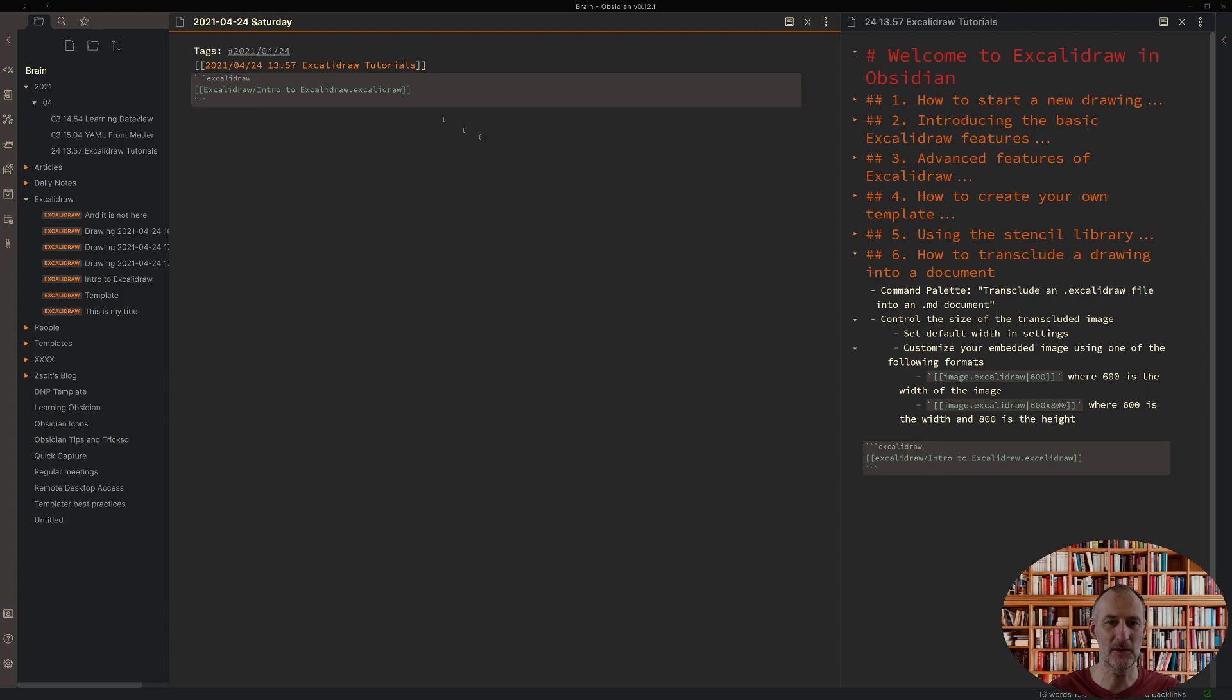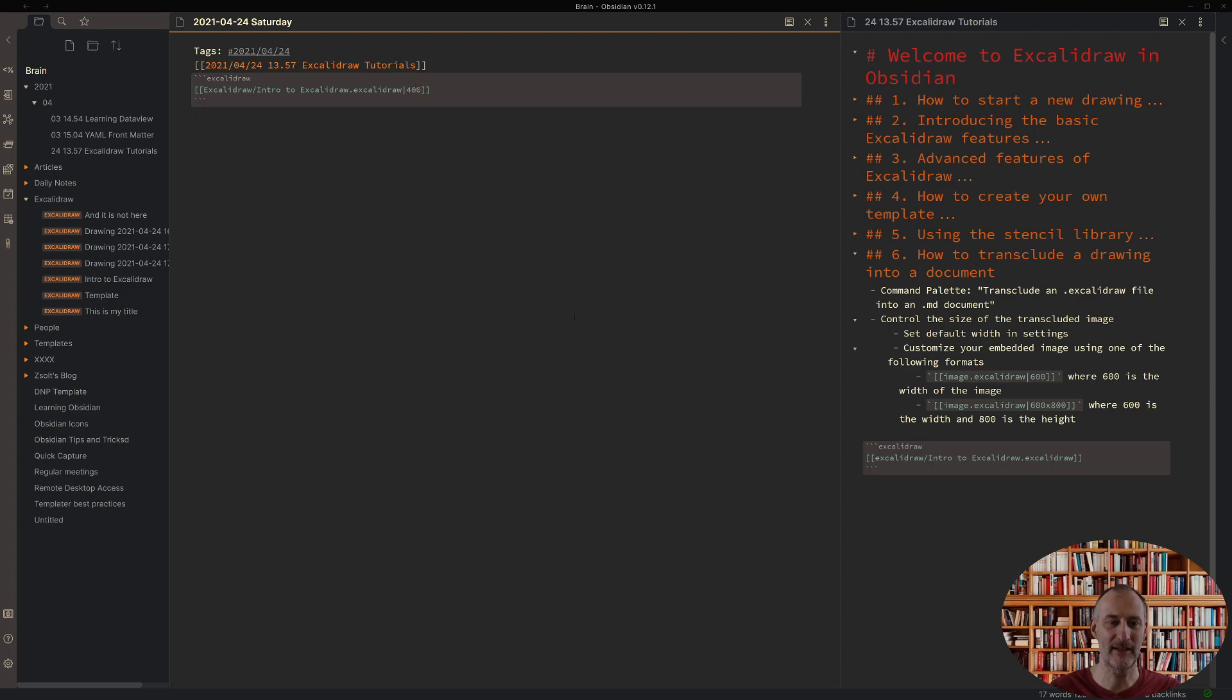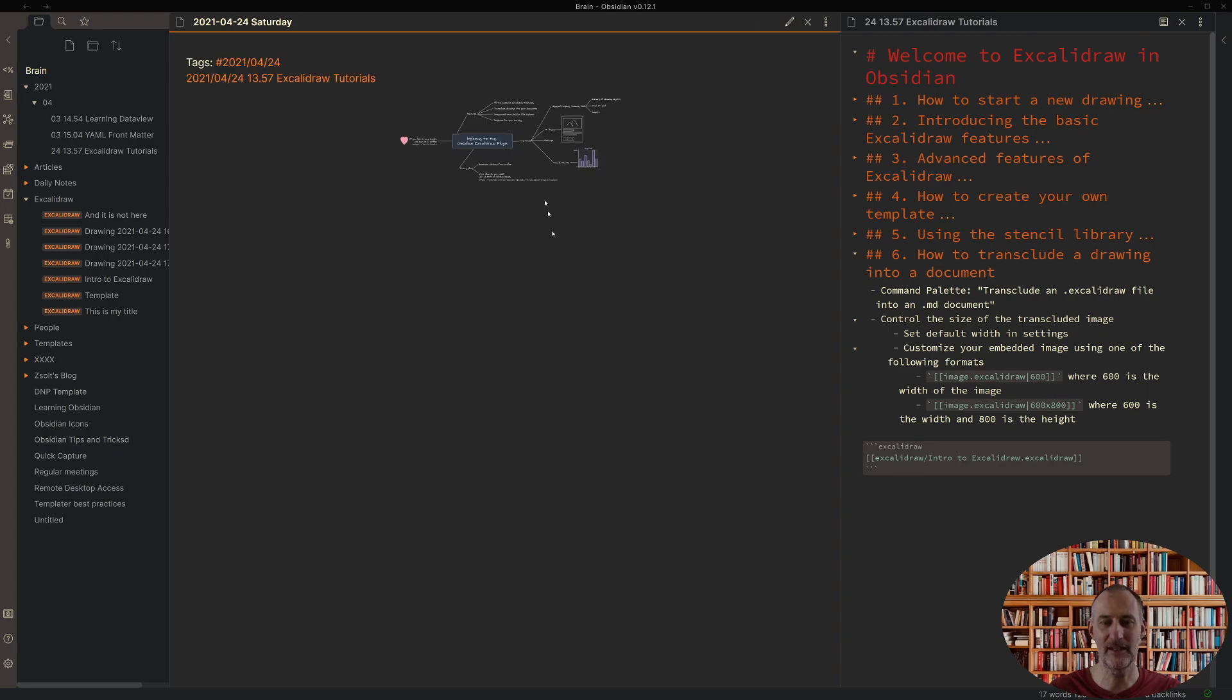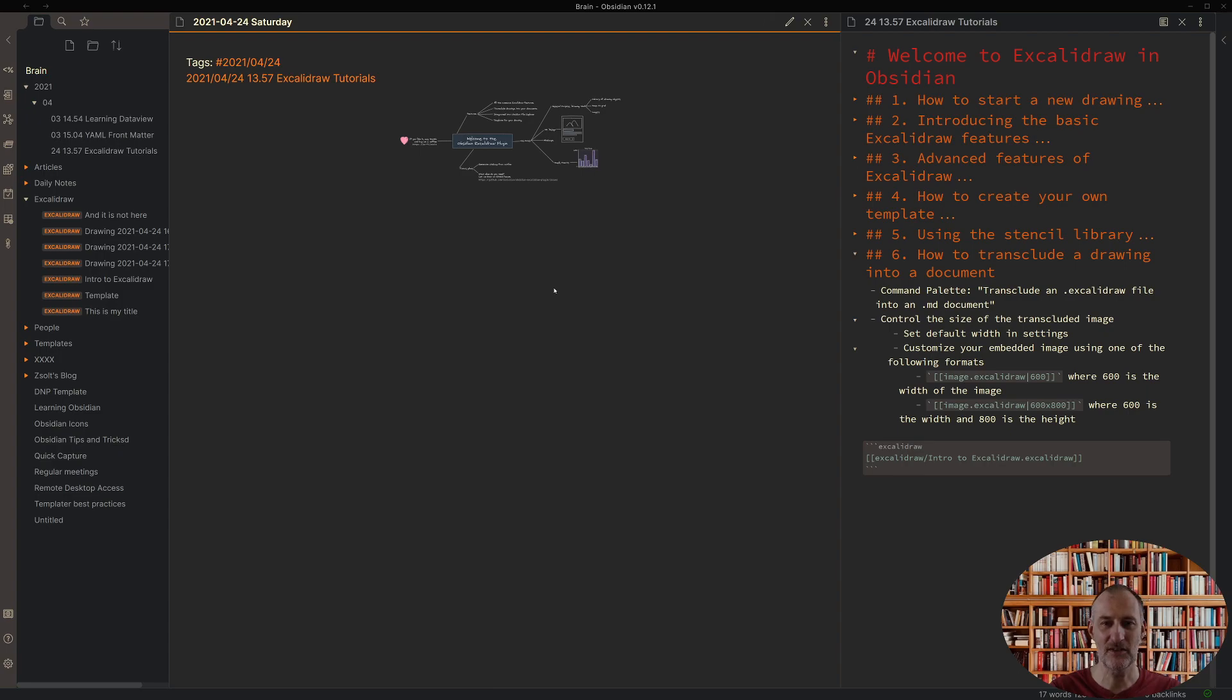Now if I would want to have this smaller then I could go back and say 400 and then you can see that the image is smaller. So this is the way you can get images transcluded in your markdown documents.